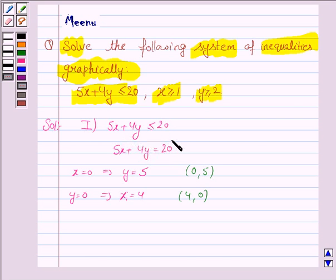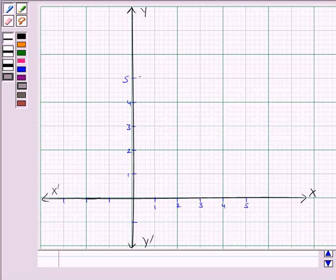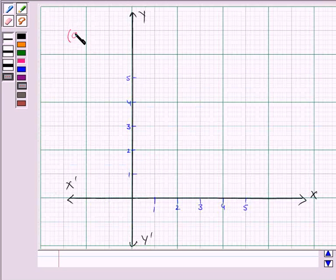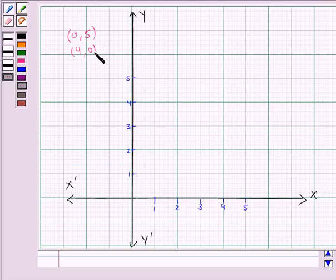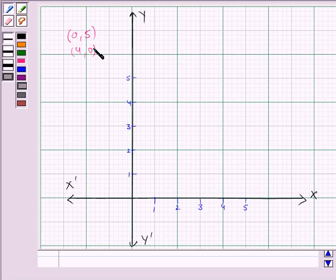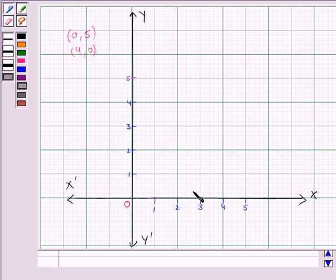Let us now draw the line 5x plus 4y equal to 20. We plot the ordered pairs (0, 5) and (4, 0) — that is, if x is 0 then y is 5, and if y is 0 then x is 4. Let us join these points to get the line 5x plus 4y equal to 20.